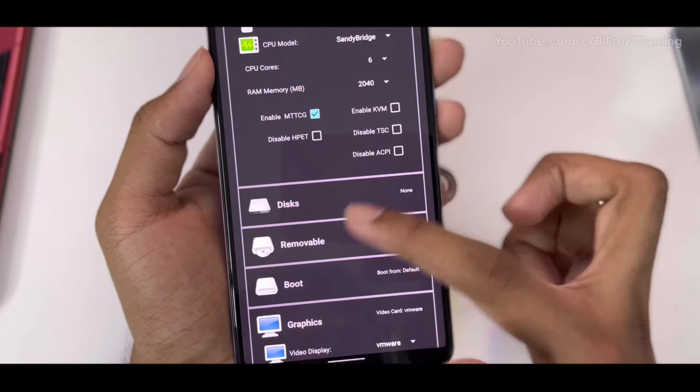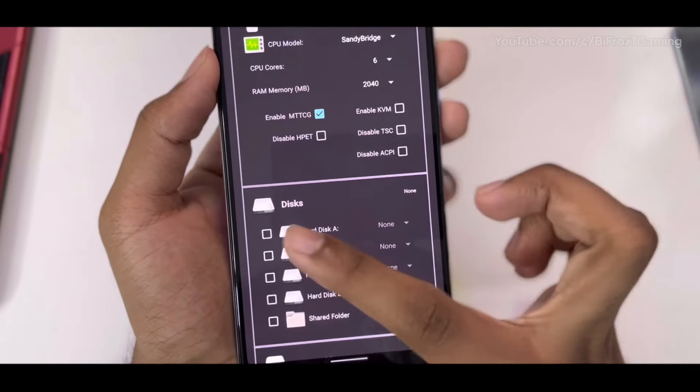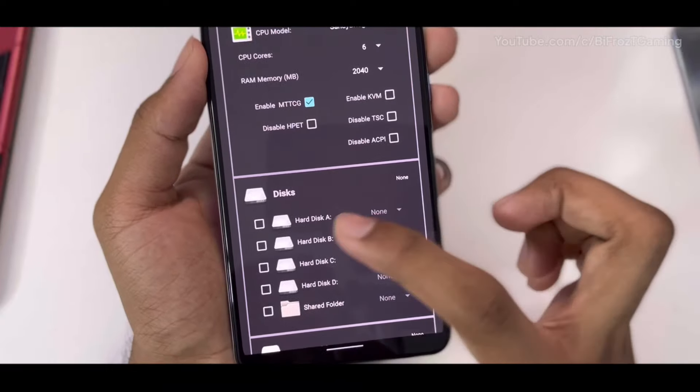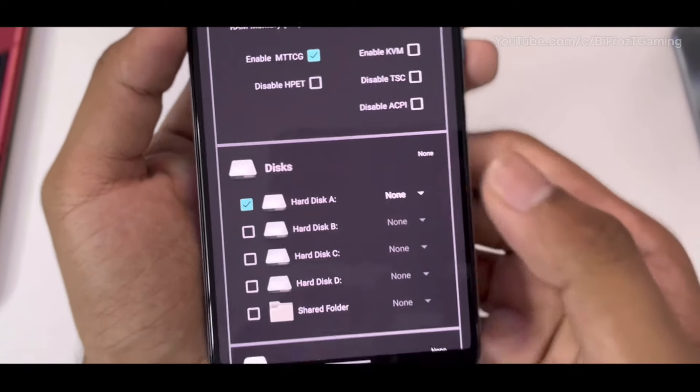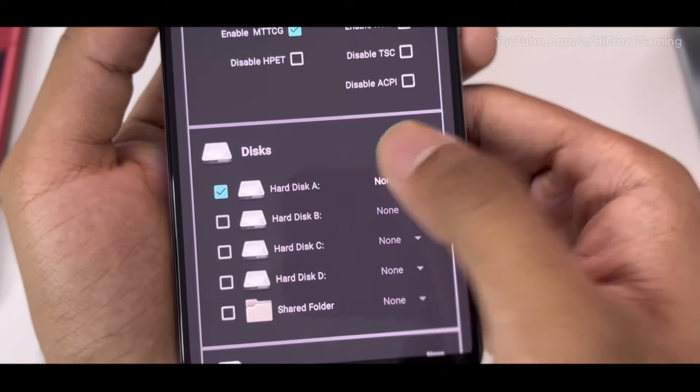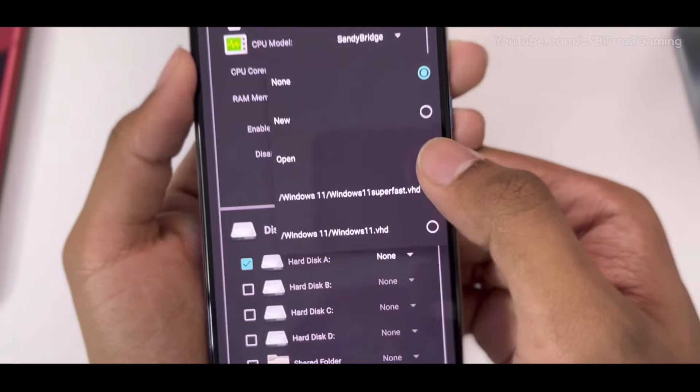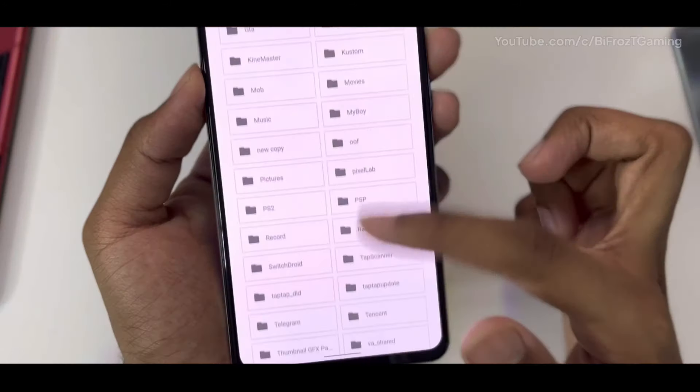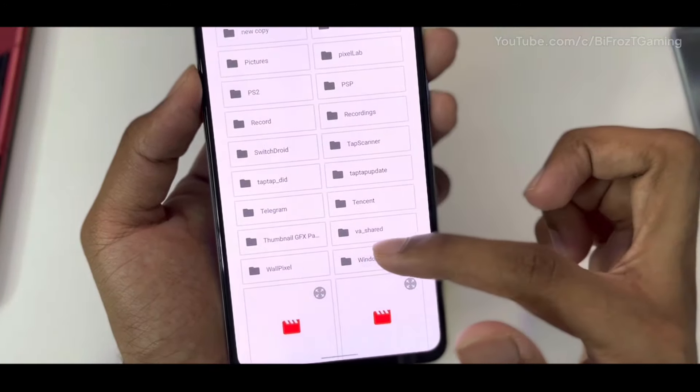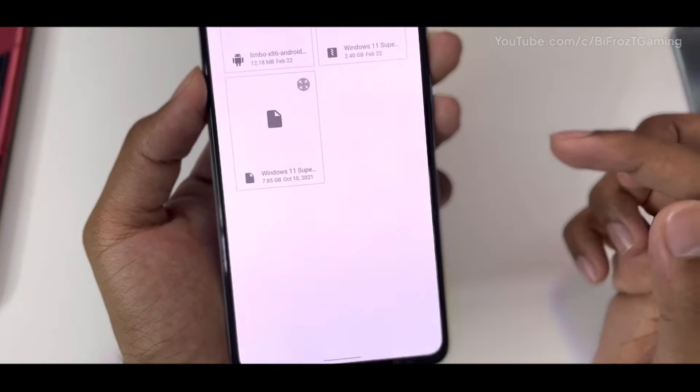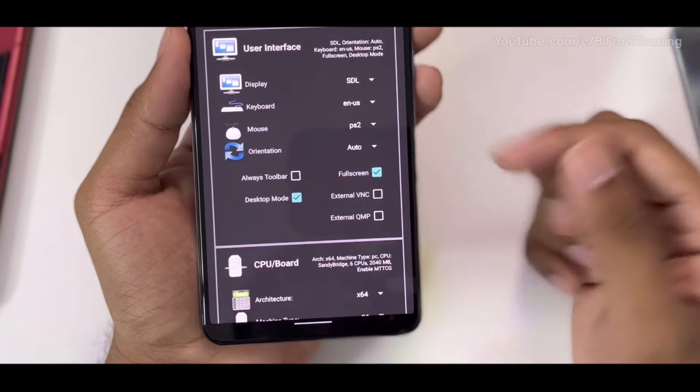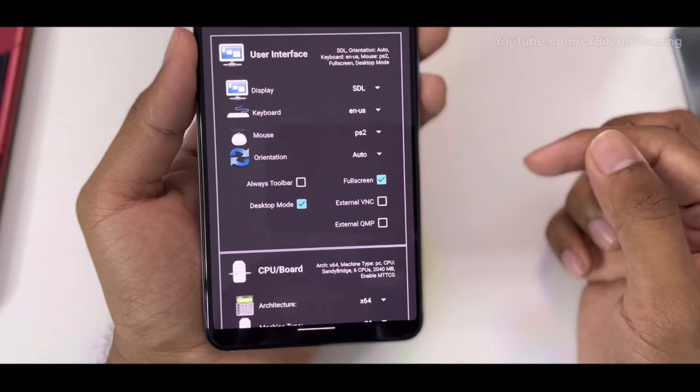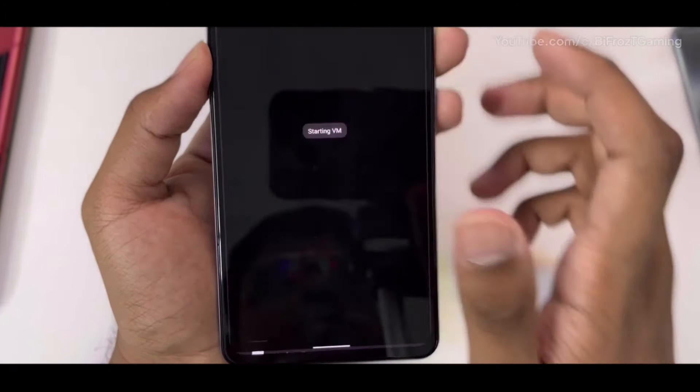This is the most important part. Go to the Disk section and click on the Hard Disk A, then click on the None button and then click on Open. Here, go ahead and open that folder and select the dot VHD file. You are all set - it will be ready to run Windows 11 on Android.